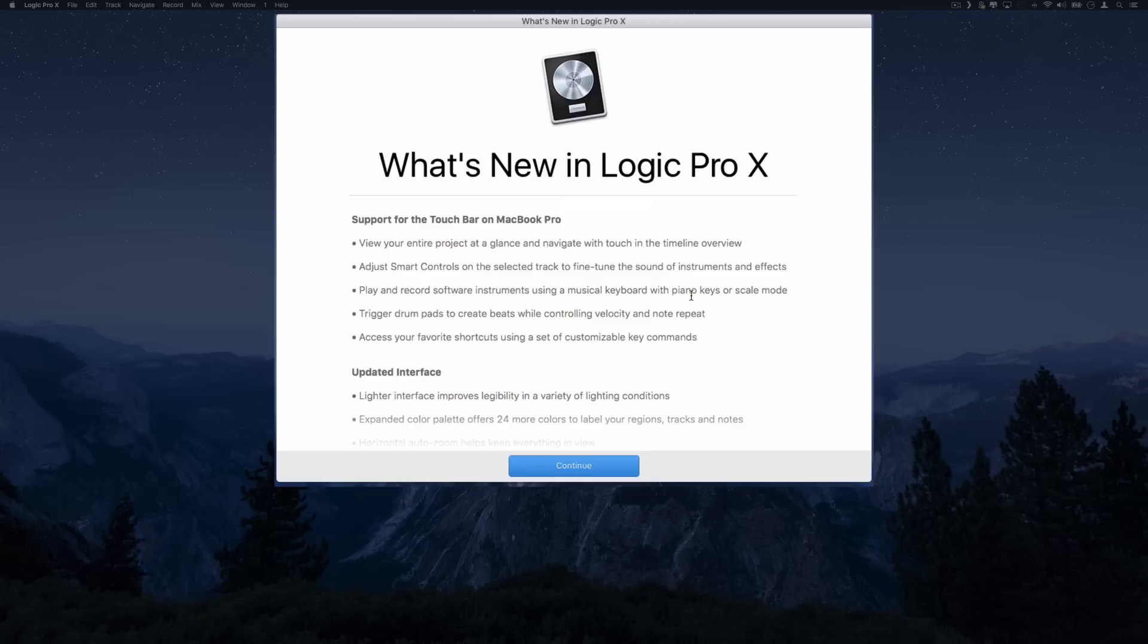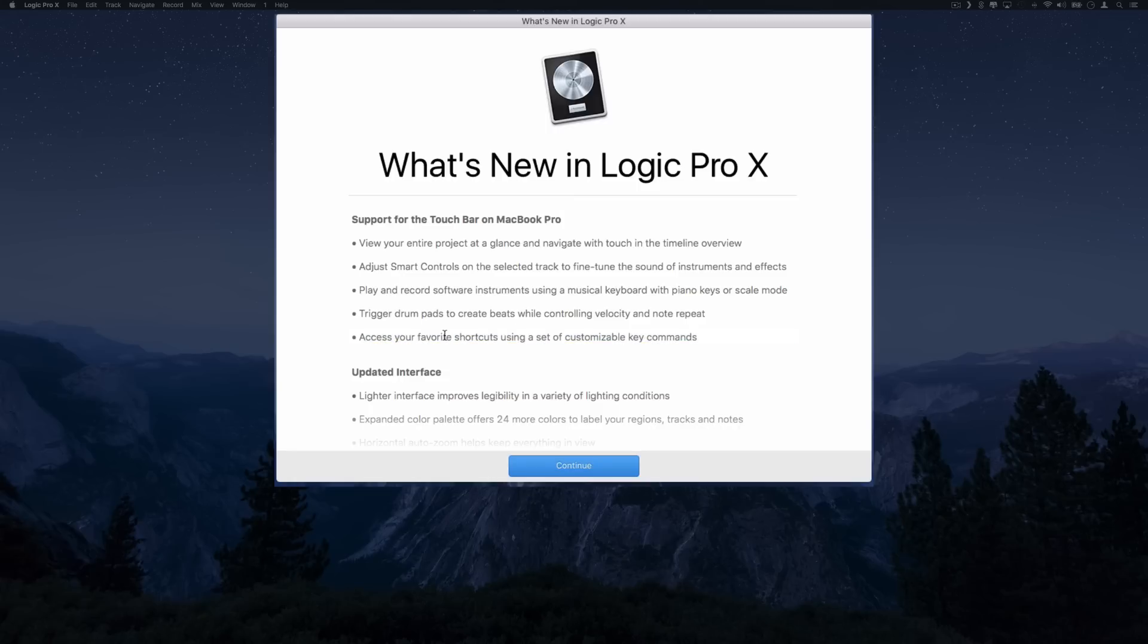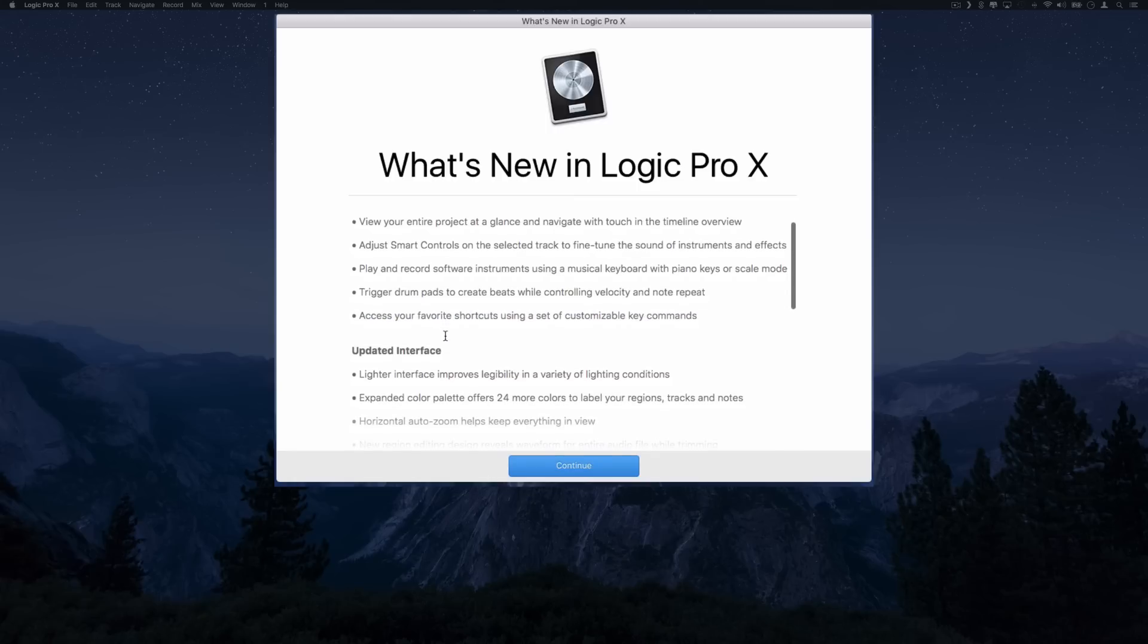Play and record software instruments using a musical keyboard with piano keys or scale mode. I guess you got like a small piano on that touch bar. You can trigger drum pads as well on the touch bar and access your favorite shortcuts using a set of customizable key commands.